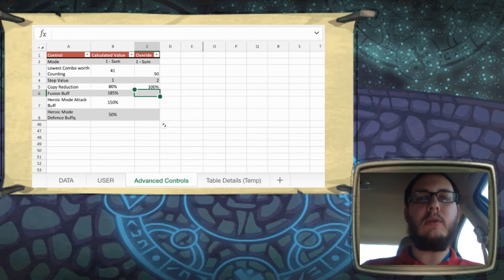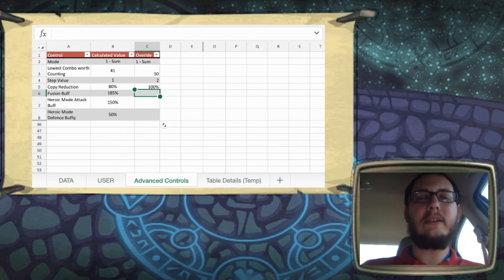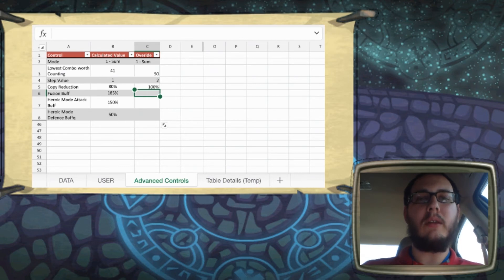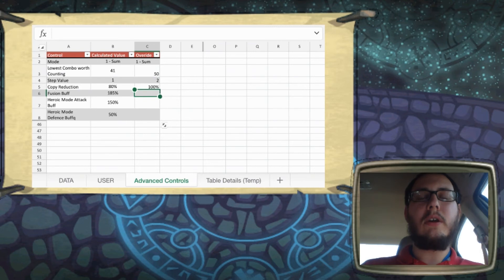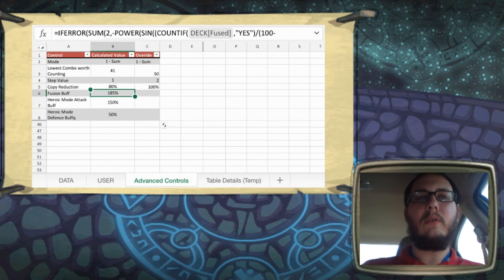So the formula that's in there now, I think is a good middle ground for a free to play person. So I just kind of had to make a judgment call on this one. It will, the more fused cards you have, the lower the buff will become.